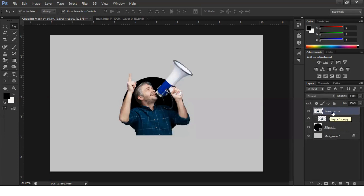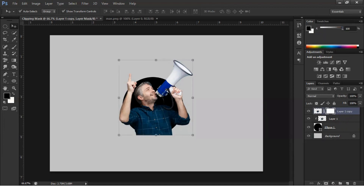Now simply select the last layer and unhide it. Then give a mask to this layer — while the layer is selected, simply click 'Layer Mask'. We've done that step.